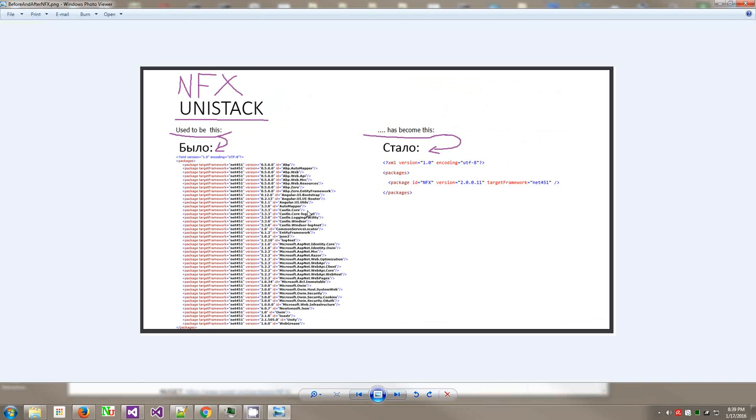One of the guys did this picture when he was presenting it to some other people at the meetup in Russia. This is what it used to be - that's your typical include package roster for your NuGet packages for your application. This is what it is now with NFX - you only have one package.